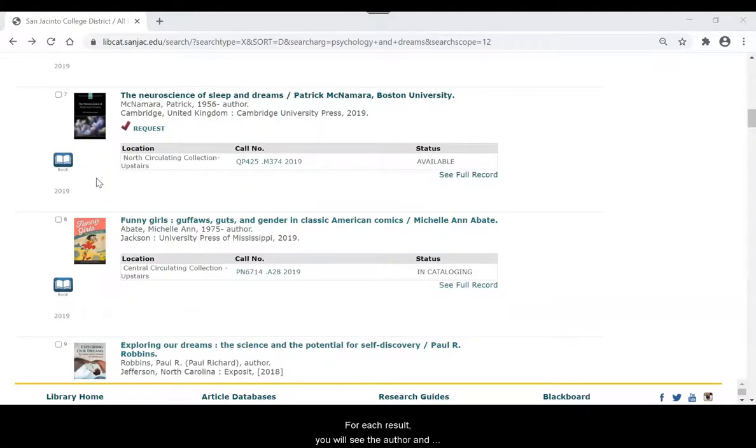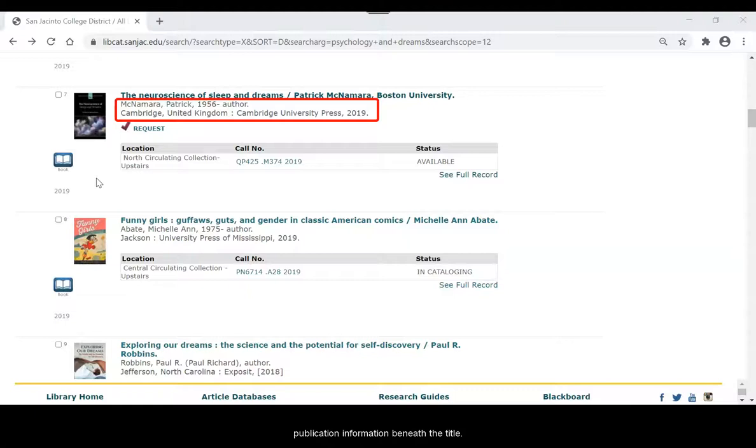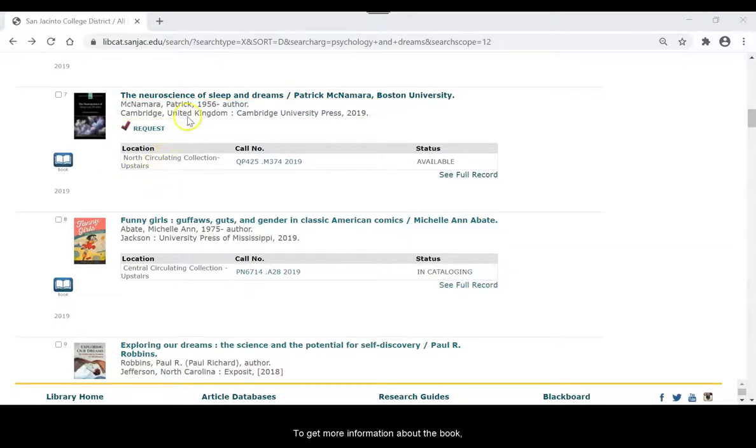For each result, you will see the author and publication information beneath the title. To get more information about the book, click on the title.